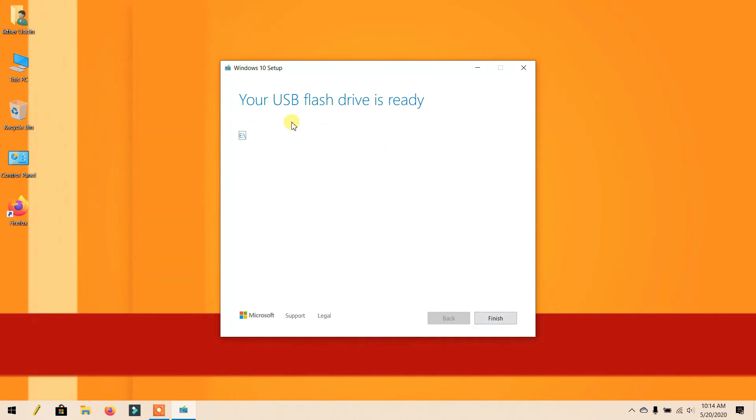Now your pen drive is ready for Windows setup. Click Finish. Thank you.